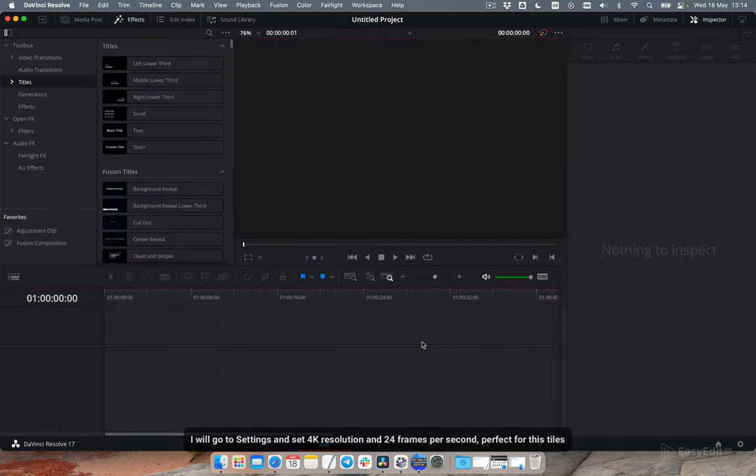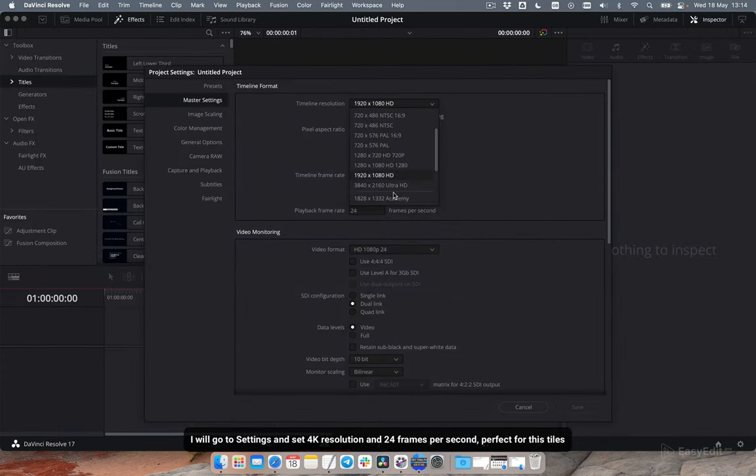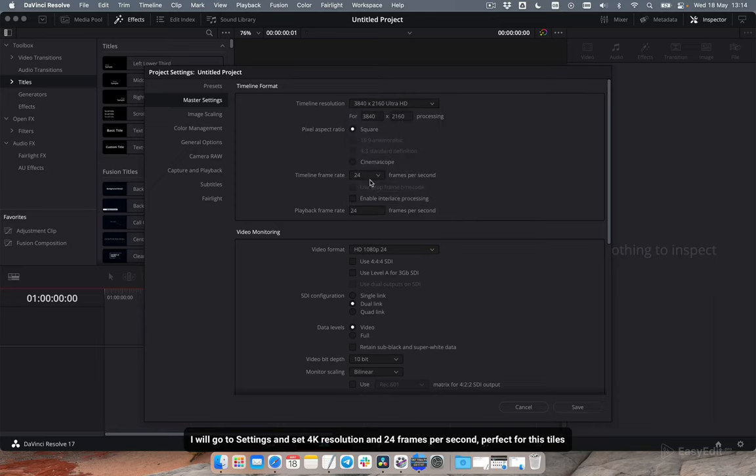I will go to settings and set 4K resolution and 24 frames per second, perfect for this titles.